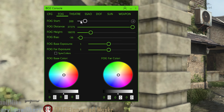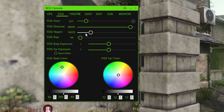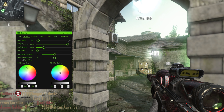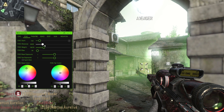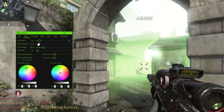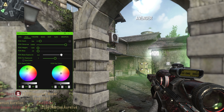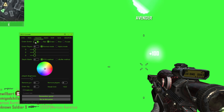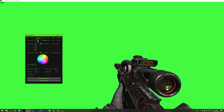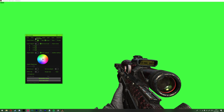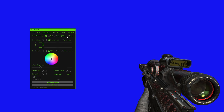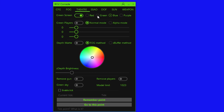Fog Start is how close the fog starts — it's the distance between the camera and where fog begins, so higher means further away. Distance is how spread out the fog is: more spread out makes it thinner, less spread out makes it thicker. Height changes how tall the fog goes. Fog Base Exposure controls brightness. The Base Far is the far distance. Theater: Green Screen is for POV — first person view. It lets you separate the gun from the rest of the POV. You can change the color; I'd probably just use green or blue.